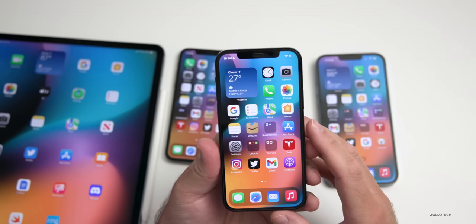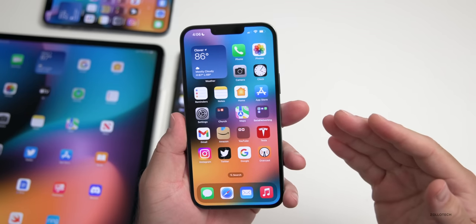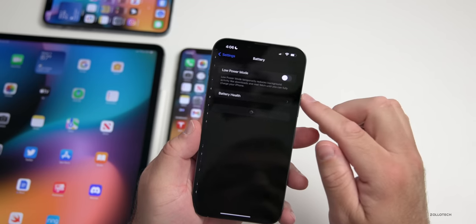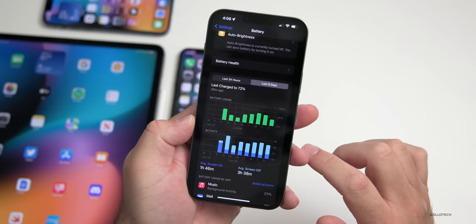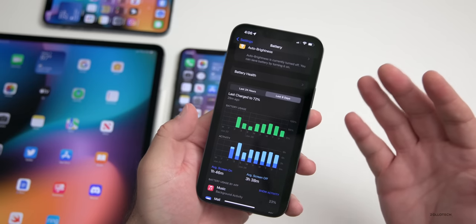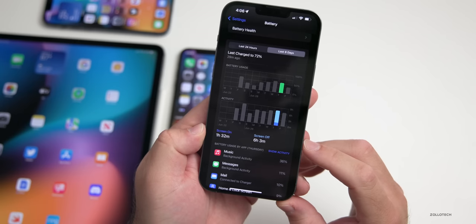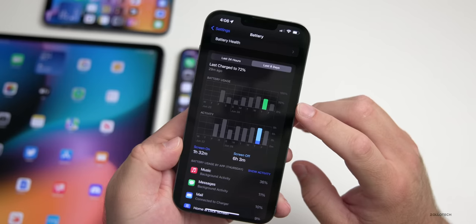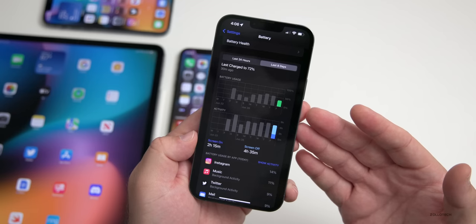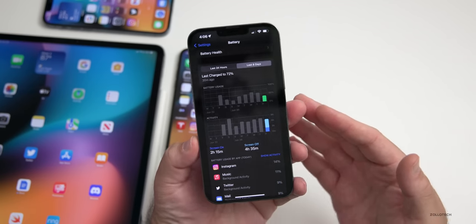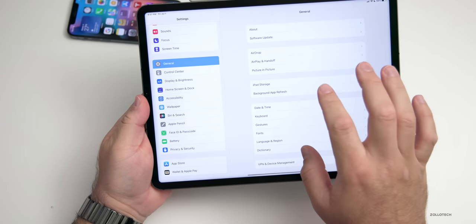As for battery life in iOS 16 beta 2, expect it to be pretty terrible — it's an early beta and not the focus. My battery health is at 100%, but over the last eight days the data was wiped by a hard reboot. Yesterday I had only 1 hour 32 minutes screen on time and 6 hours 3 minutes screen off, and used 50% battery. I'm usually going to bed with about 30-40% remaining — not great.